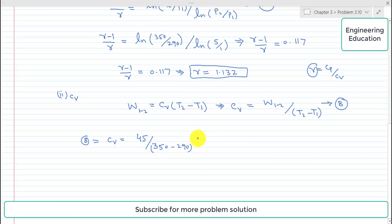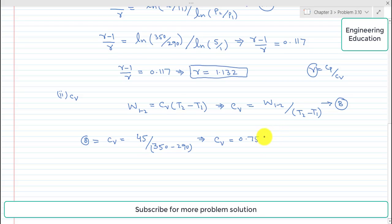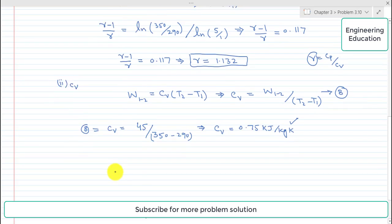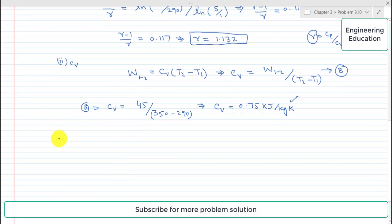Simplifying, the value of Cv comes out to 0.75 kJ per kilogram per Kelvin. This is the required value of Cv.